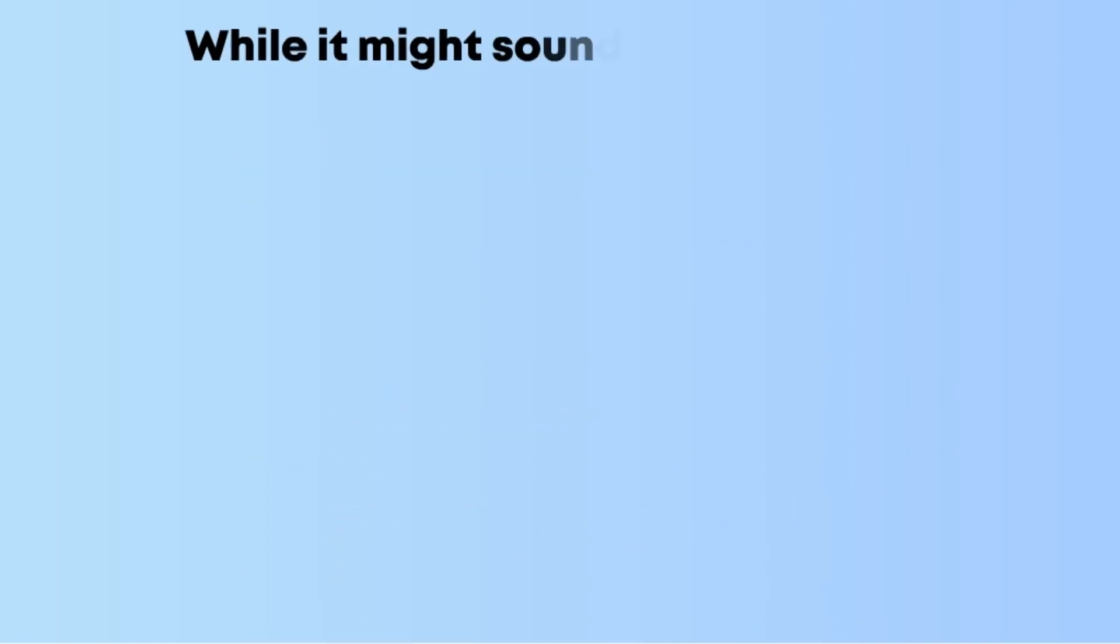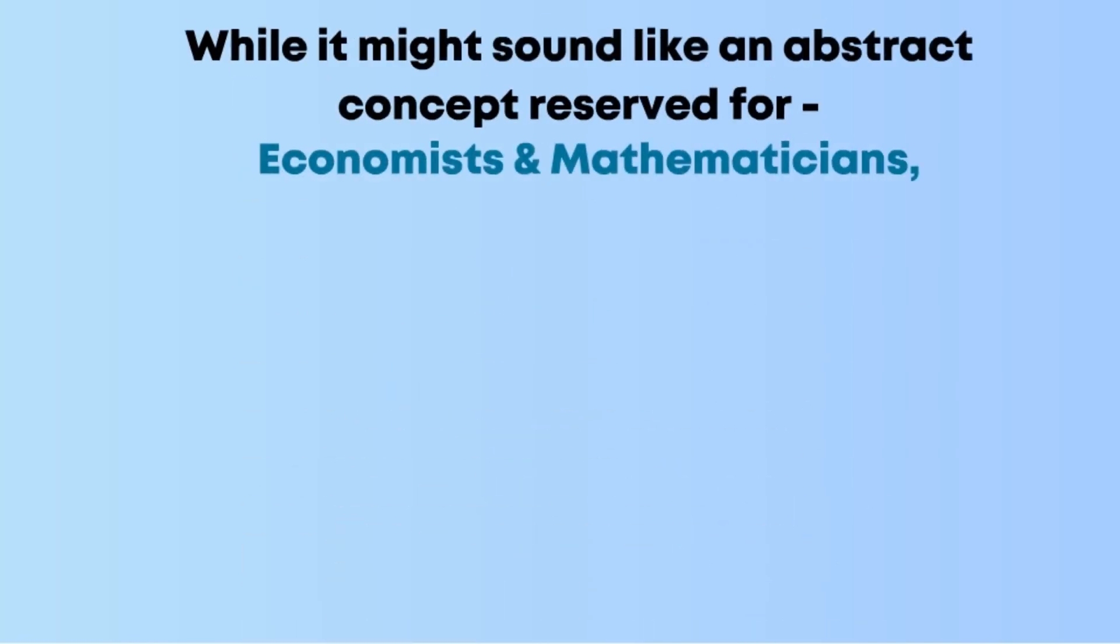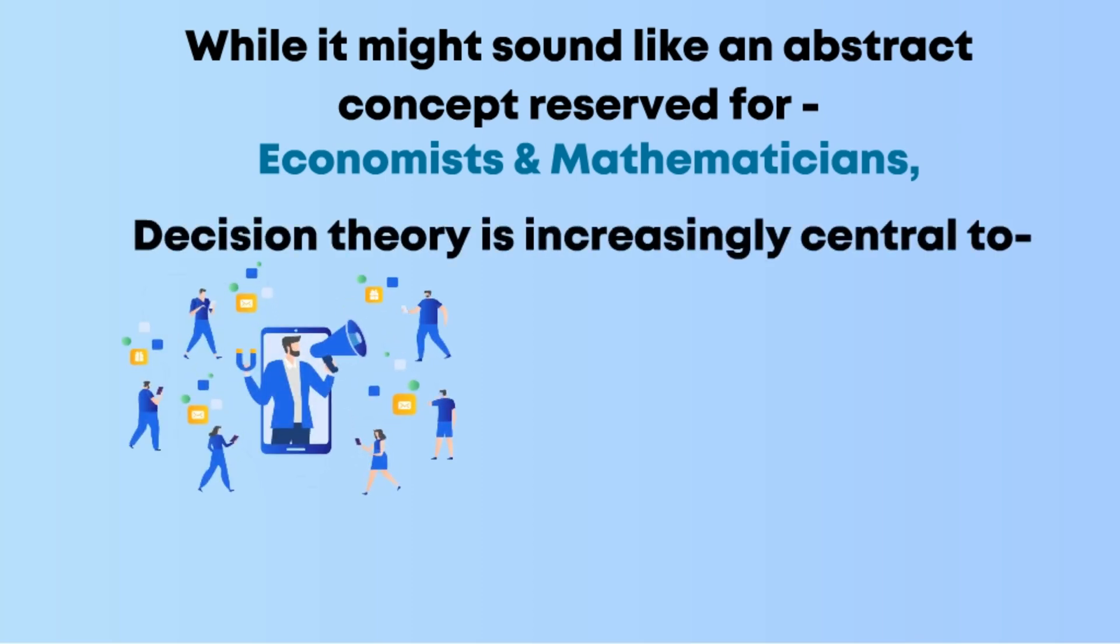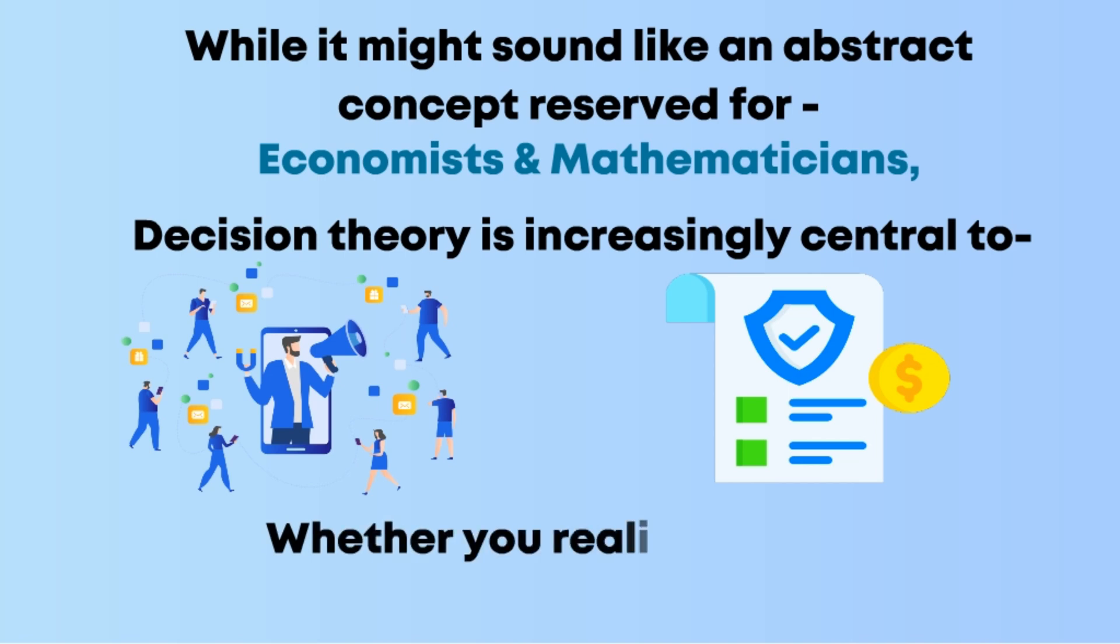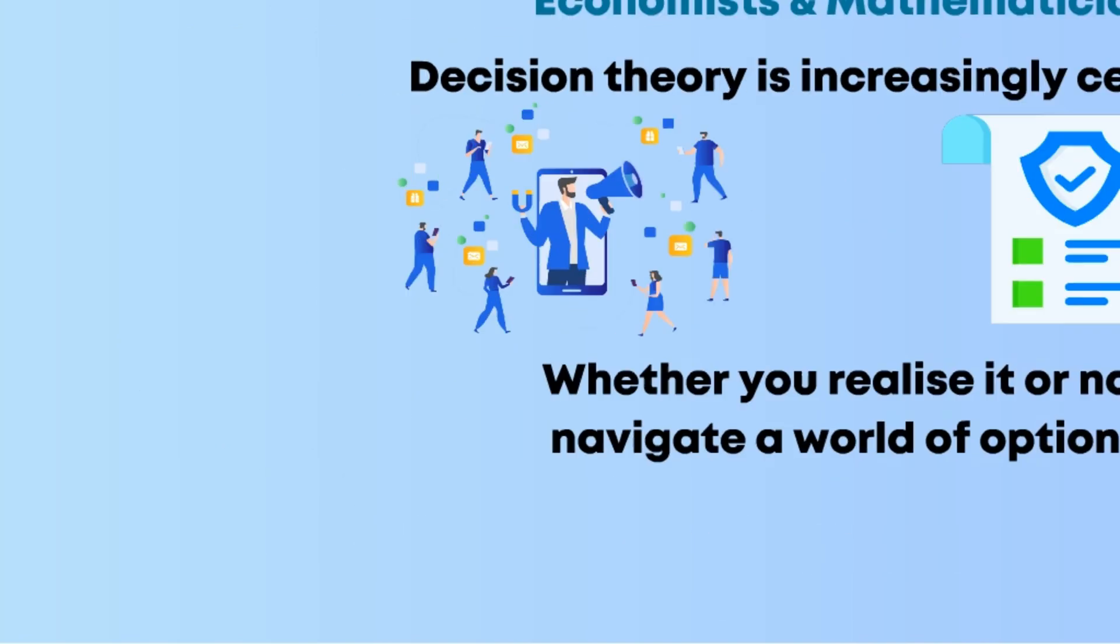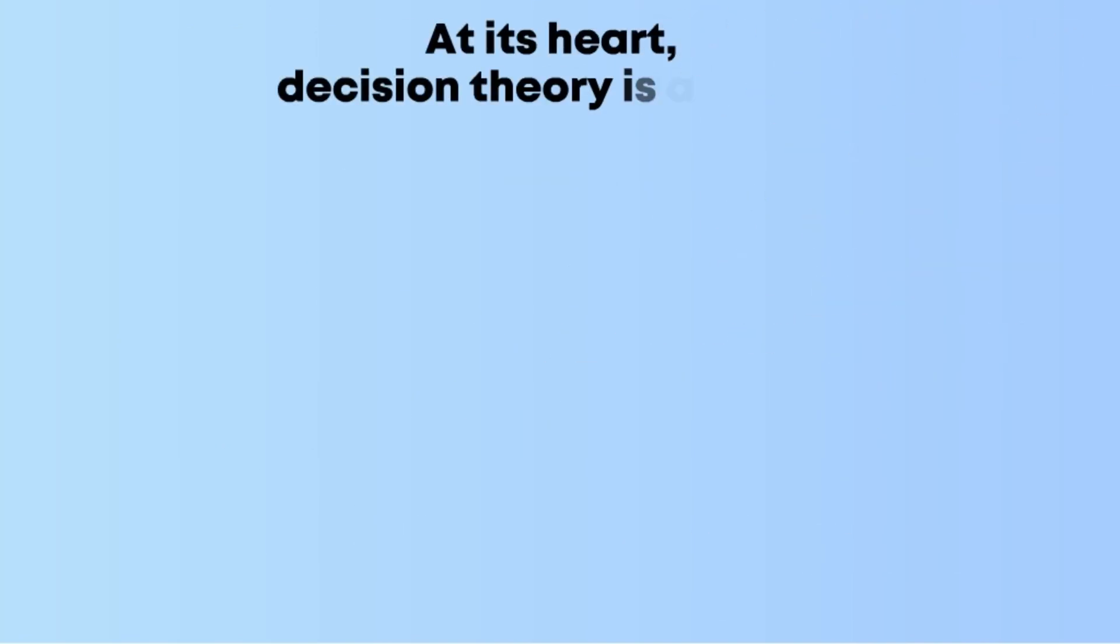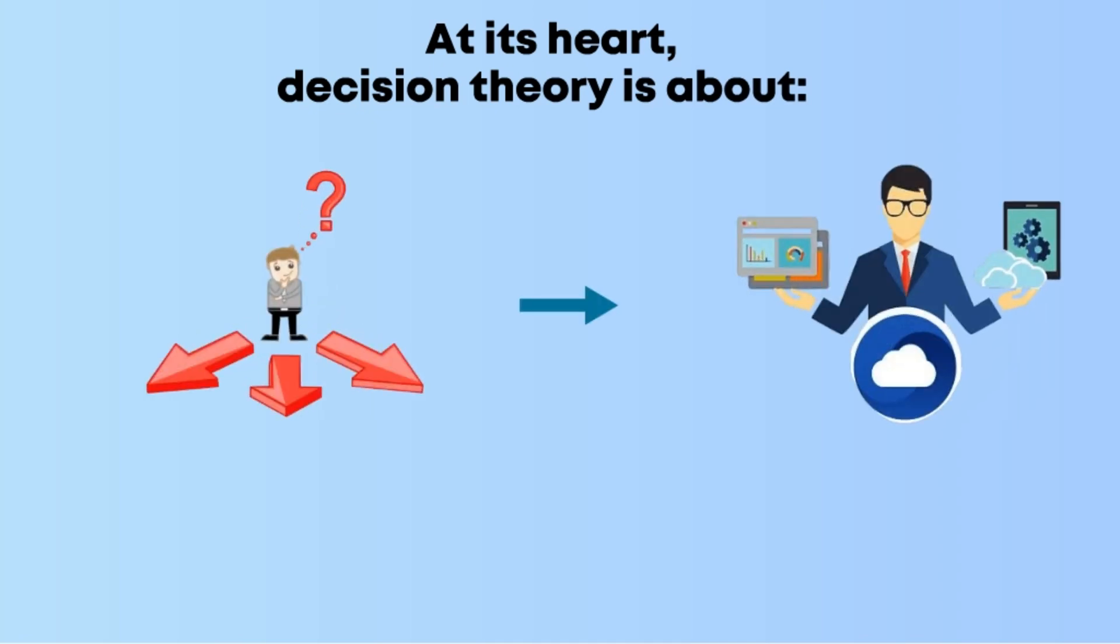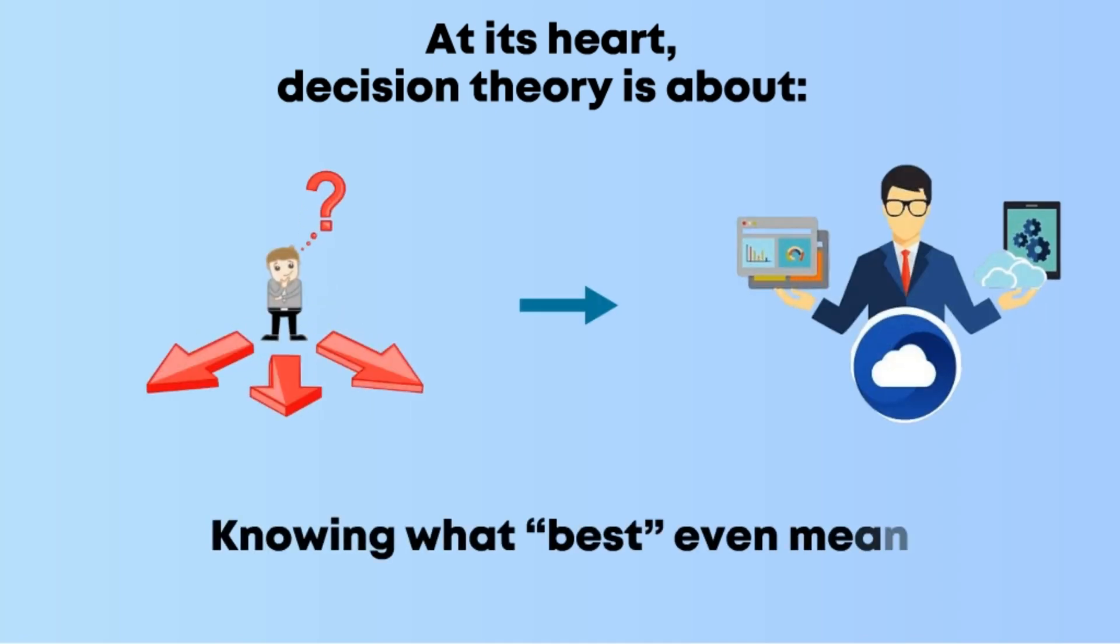While it might sound like an abstract concept reserved for economists and mathematicians, decision theory is increasingly central to how businesses market products, how governments craft policies, and how you navigate a world of options. At its heart, decision theory is about making the best possible choice given the information at hand, and knowing what best even means.